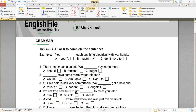Touch anything electrical with wet hands — то есть тебе нельзя касаться ни к чему электрическому со своими влажными руками. Wet hands — это мокрые руки. Wet означает мокрый. If it's forbidden — если это запрещено — нужно использовать mustn't. You mustn't do it. You mustn't park your car here — здесь нельзя парковать машину.